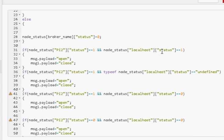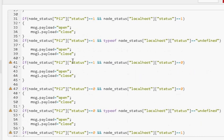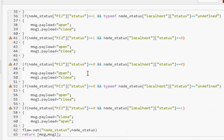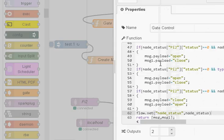If both are up we're going to prefer the PI2 route. We only use the localhost route if PI2 is down. So these are all these tests down here and I say they're going to send open and close or close and open, whichever. So we go all the way down. We've got several of them. And at the end of it we store the status back into the node status and we return message and message1. And the function has got two outputs feeding the gates.